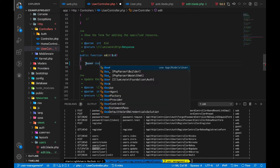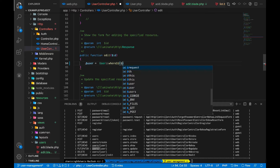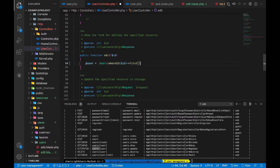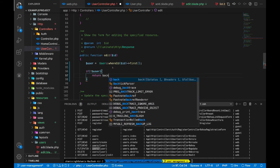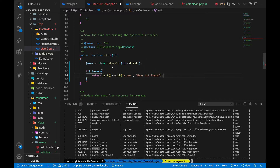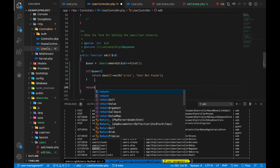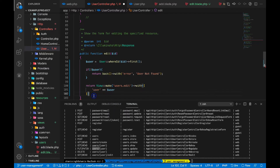In the controller's edit function, let's find the user: 'User::where('id', $id)->first()'. If the user is not found, return back with an error message 'User not found'. If the user is found, return the view 'users.edit' and pass the user object to it. We've passed this user object. Let's save.